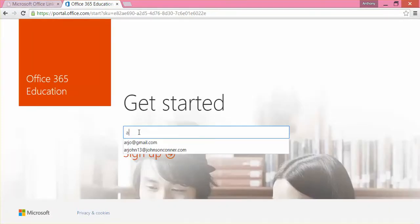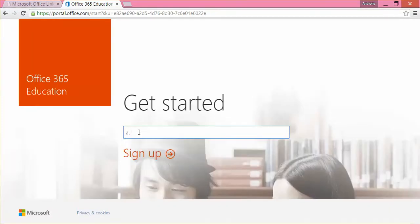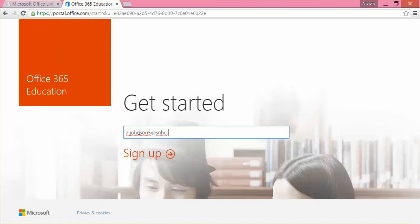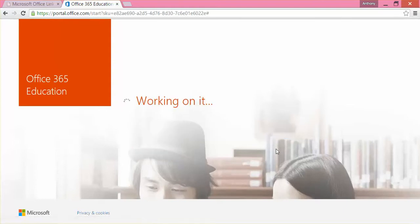what you're going to do is you're going to type in your email address, same one you use at SNHU, and click sign up.